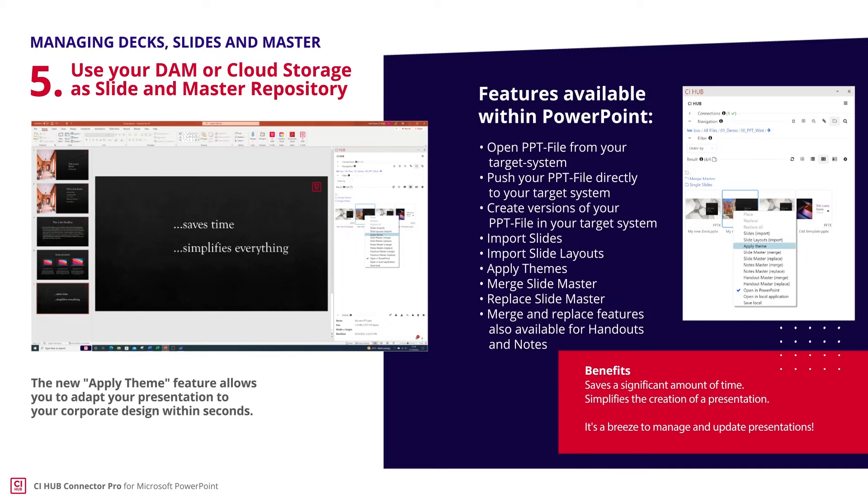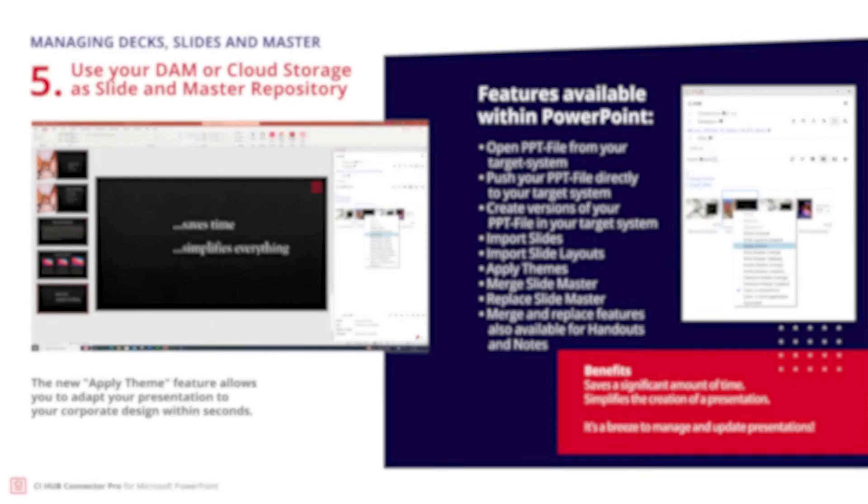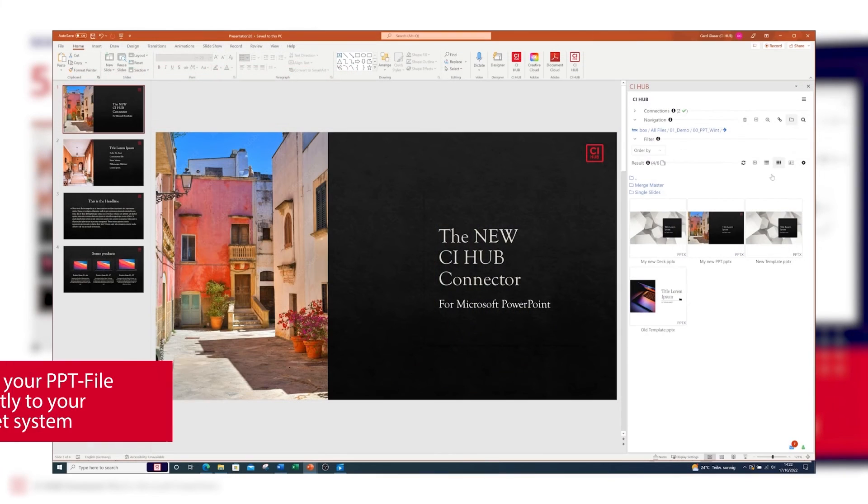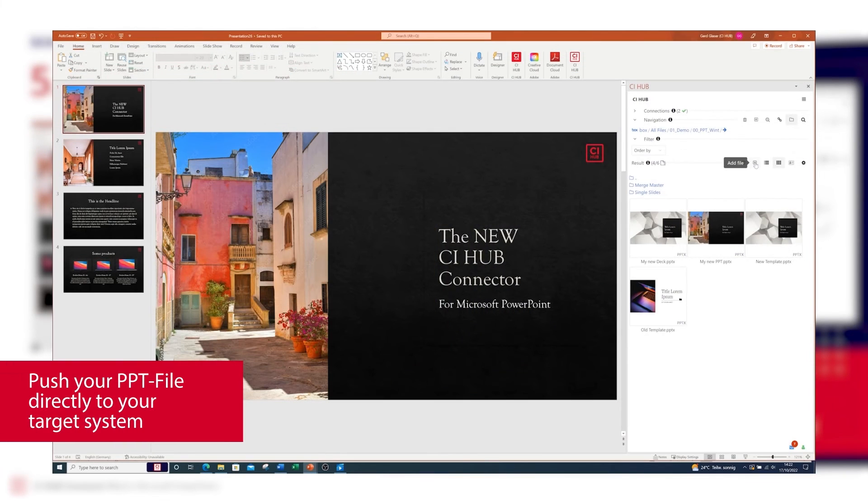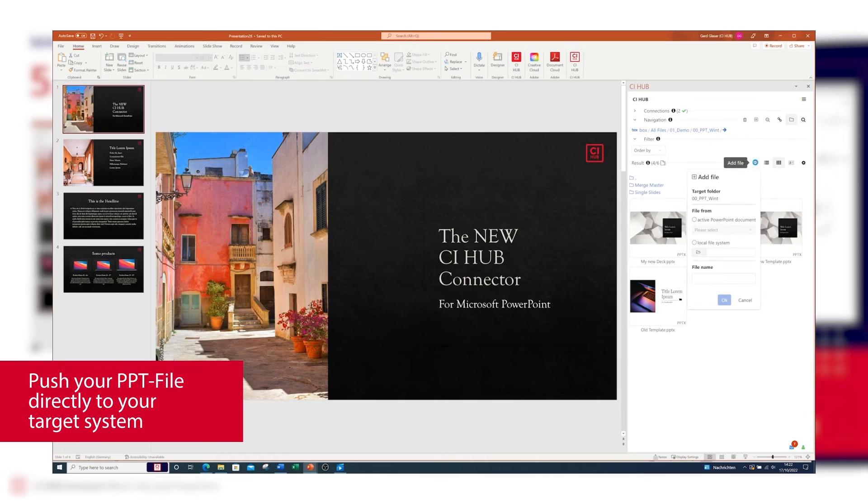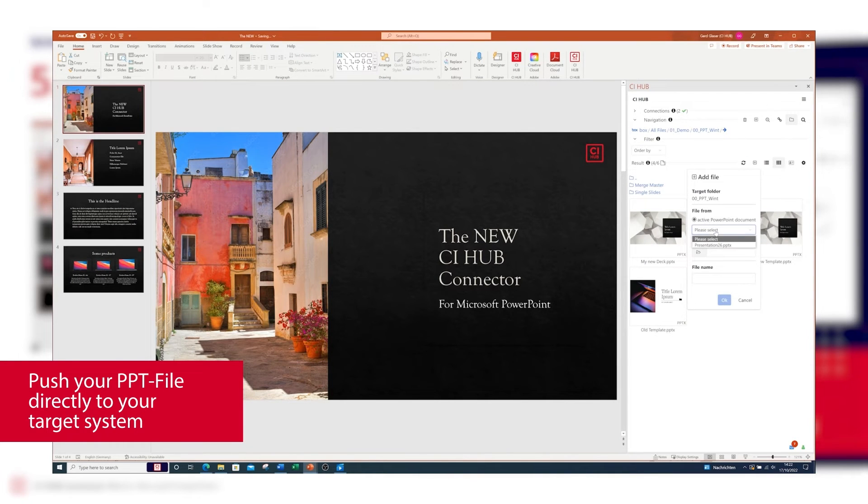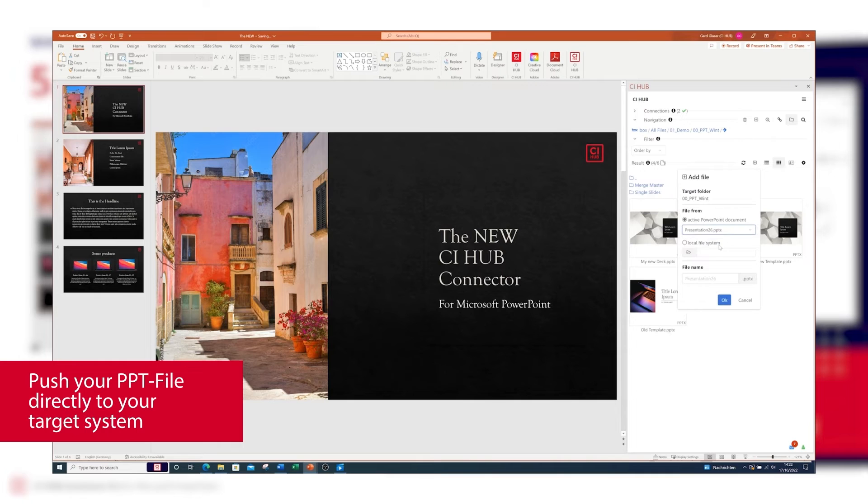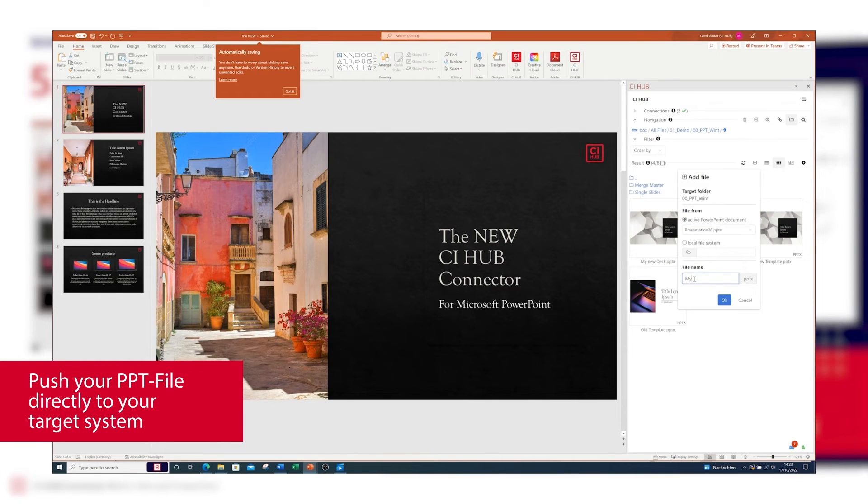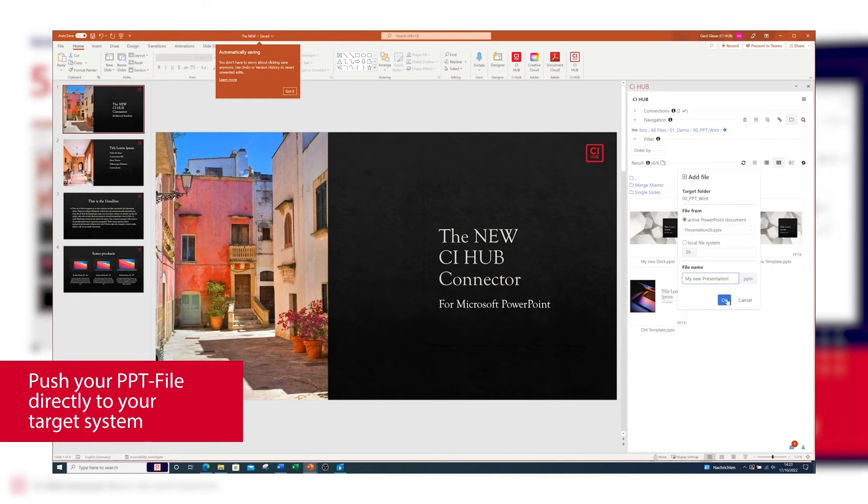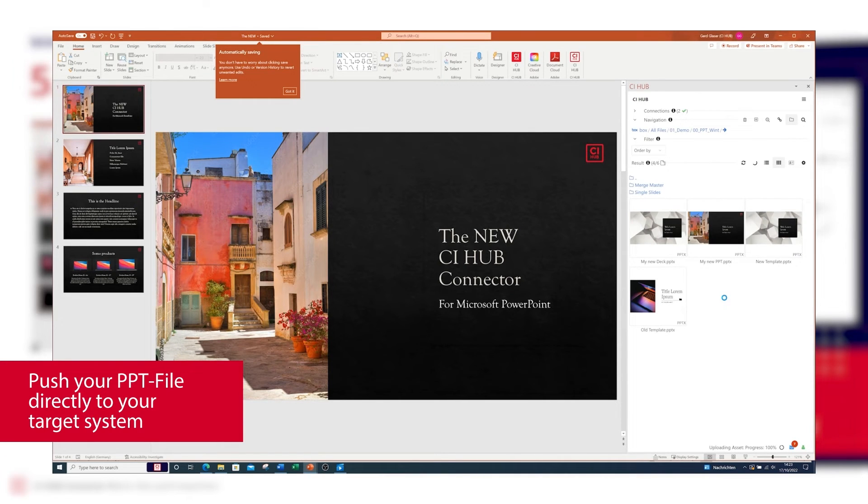What about PowerPoint components? I'll demonstrate how to use a DAM or cloud storage system as a repository for decks, slides, and master files. With CI Hub, saving decks to any DAM or cloud storage system works via the add file button, and you can also rename the file beforehand.